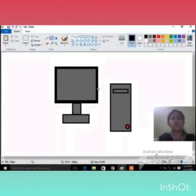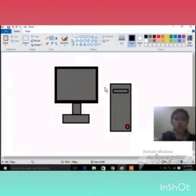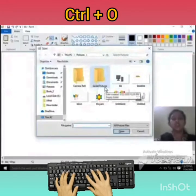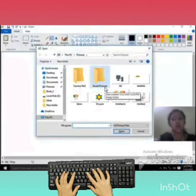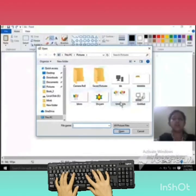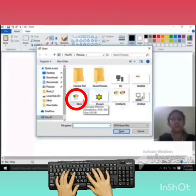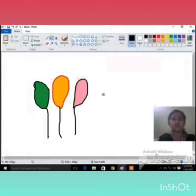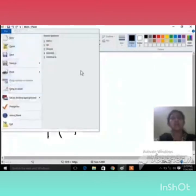Now I will tell you the second method to open a saved drawing using the keyboard. We will press Ctrl + O. After pressing Ctrl + O, the Open dialog box opens. We can then choose the file we want. Suppose I chose this drawing and then clicked on Open — our drawing opened. I hope both methods are clear to you. Method one is using the File tab, and the other method is using the keyboard shortcut.